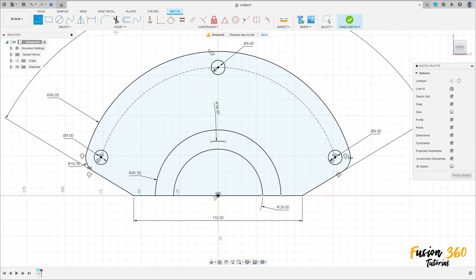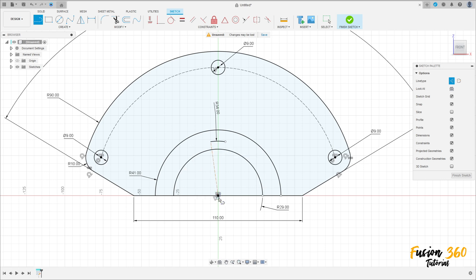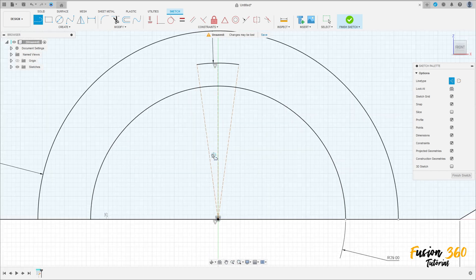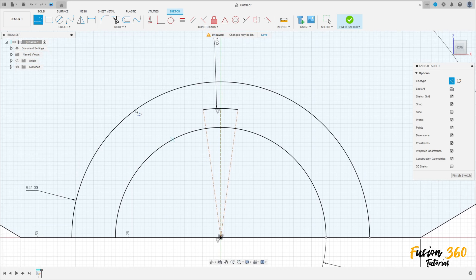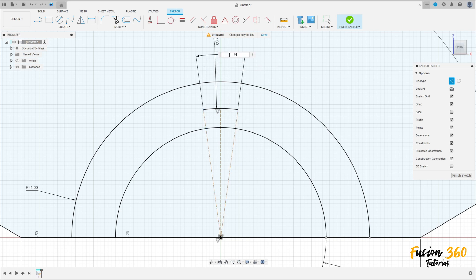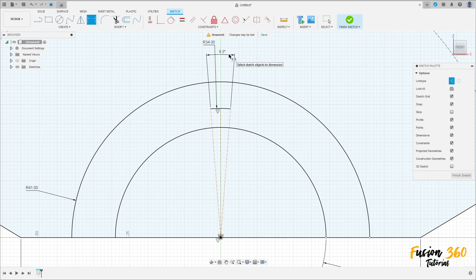Select Line Construction Line. Make a line between this point and this point, then another construction line here as a center line. Go to Sketch Dimension — the angle between these two lines is 9.25 degrees.